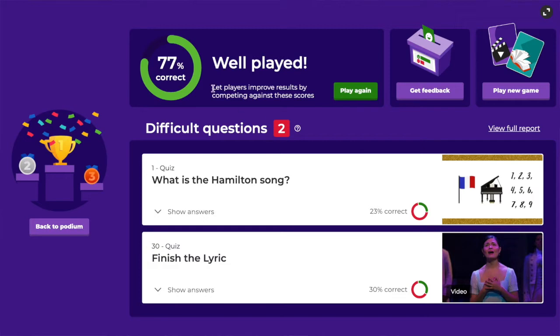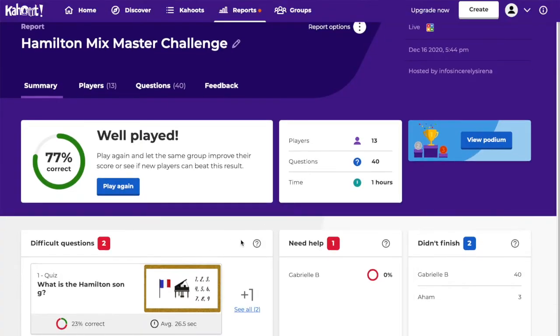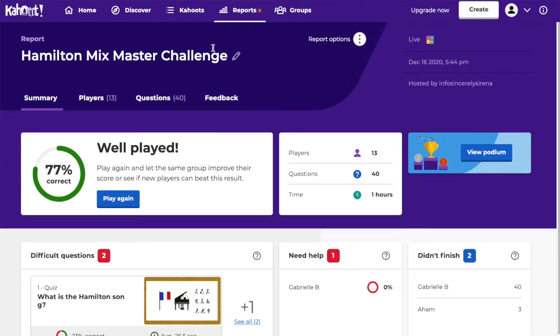After the Kahoot is finished, the teacher can go back and look at the data to see where the learning holes are. Was there a particular question that most students got wrong? Is there one student that got all the questions wrong? That information is so helpful — the teacher can go back and review with the entire class, or quietly give a student more one-on-one tutoring. You can utilize that data in so many ways, and I love that Kahoot gives this information to teachers to help streamline their process.